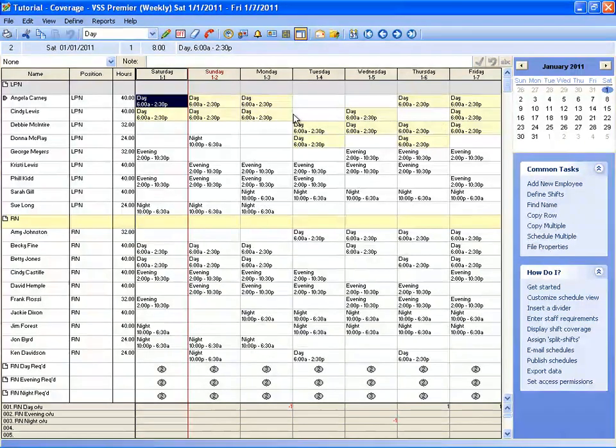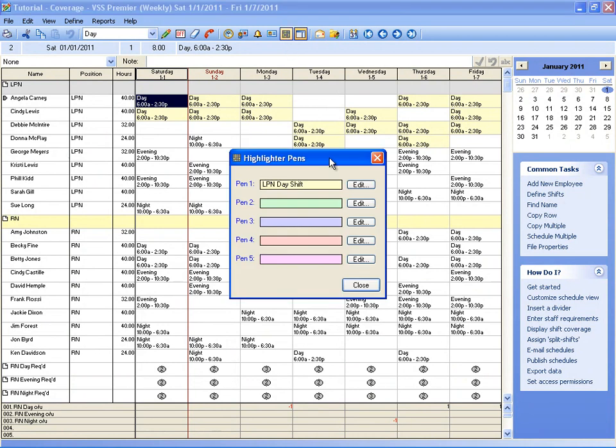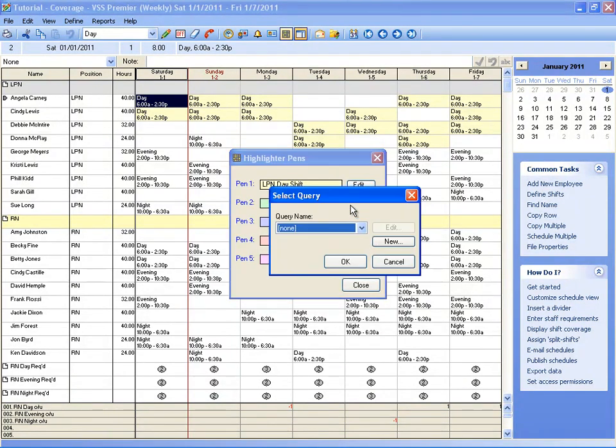you'll see that for my LPNs all of the day shift assignments have been highlighted in yellow. So if I want to do the same thing for RNs, I'll click the highlighter button, I'll choose a different color, and click edit.